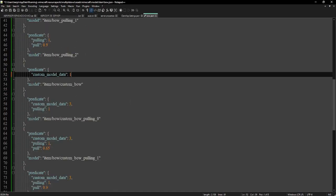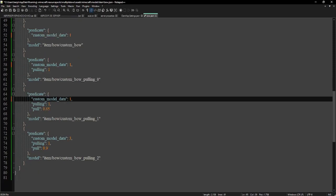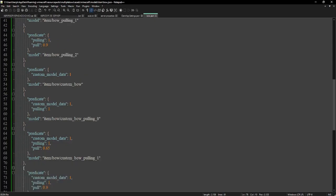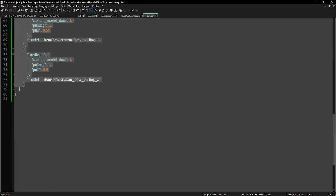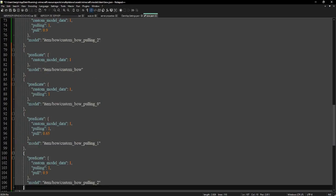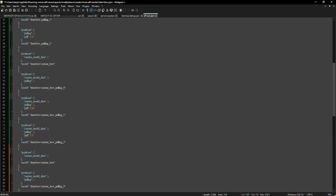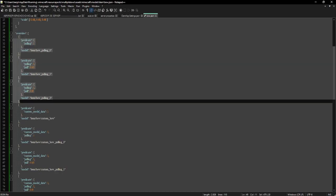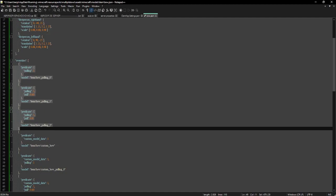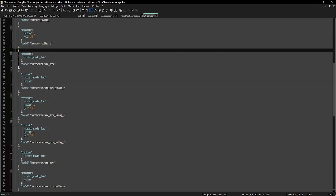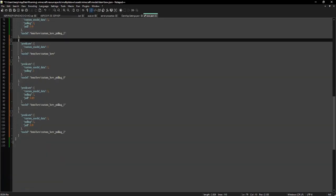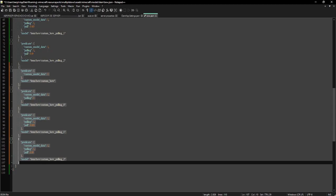In custom model data one we will have the first custom texture, and then from here we will have another texture. How this works: this part is for the normal bow, this part until here is for the custom bow of custom model data one, and this part will be for custom model data two.